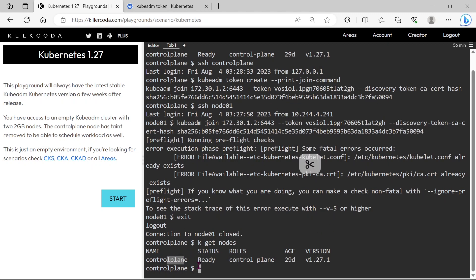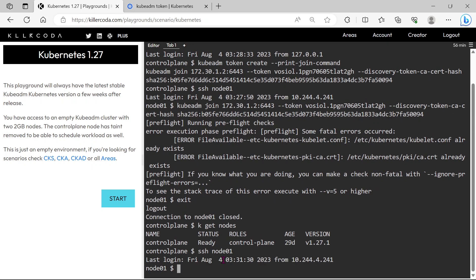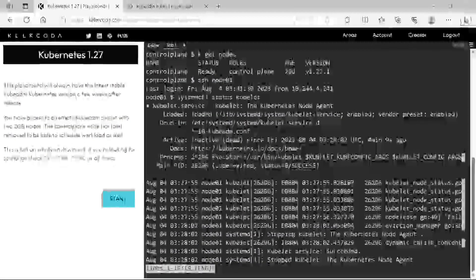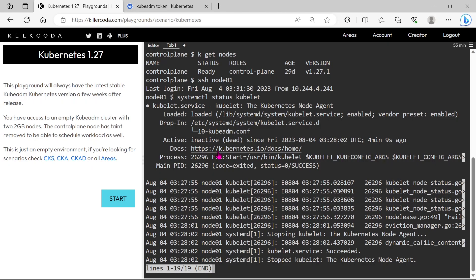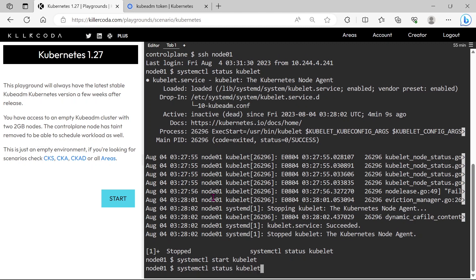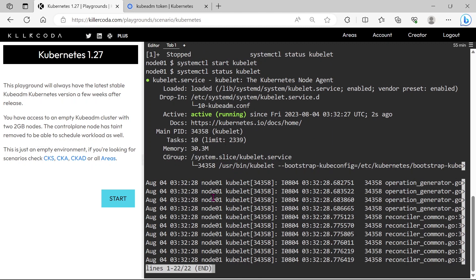Node is not joined. What will be the problem, let's check. OK, kubelet is not running, so let's restart. OK, now it is running, let's join again.